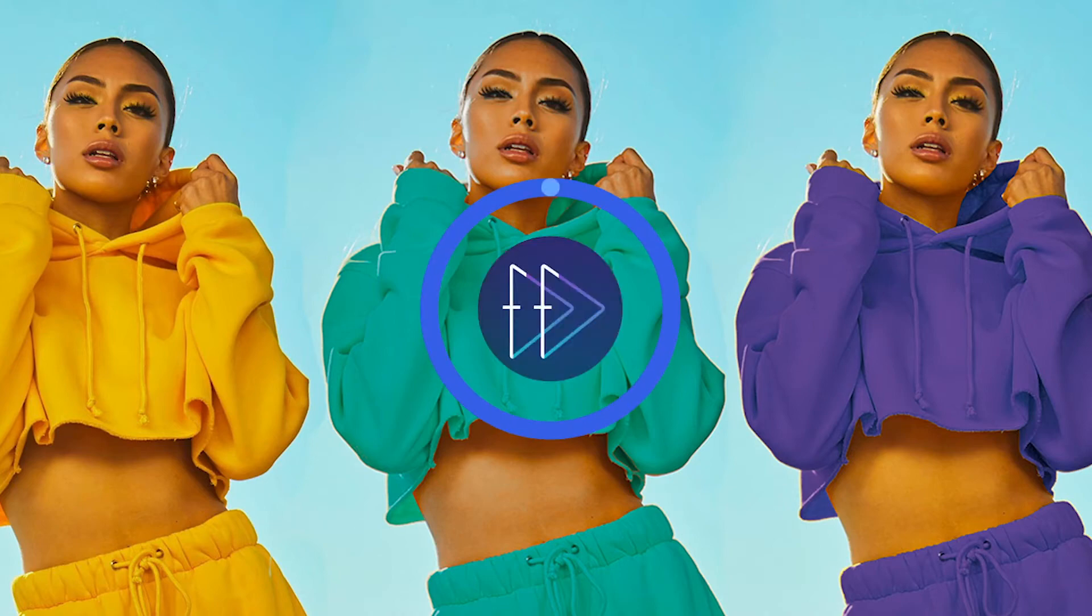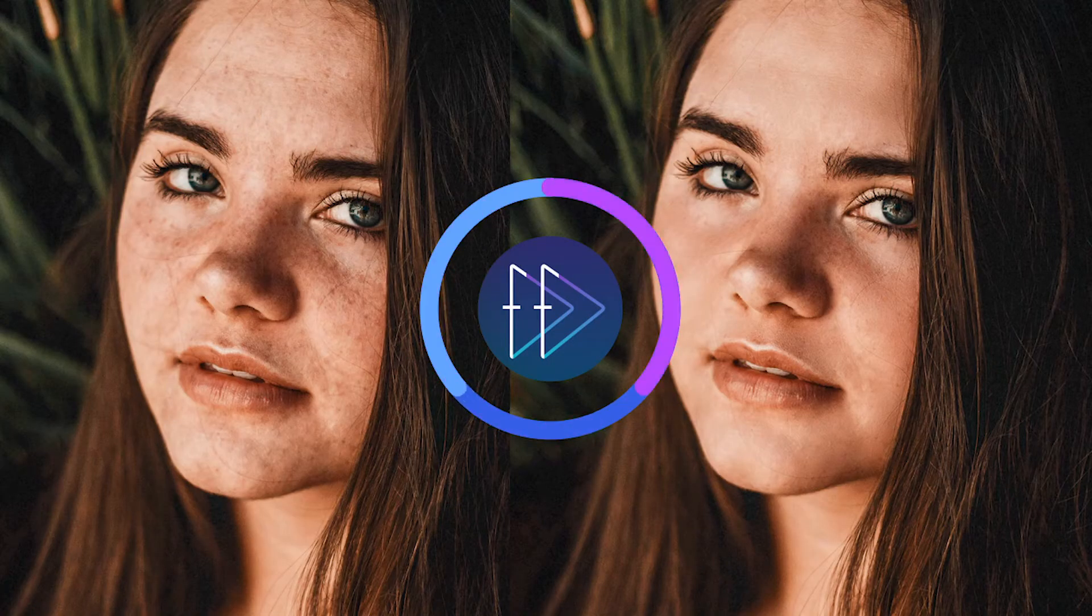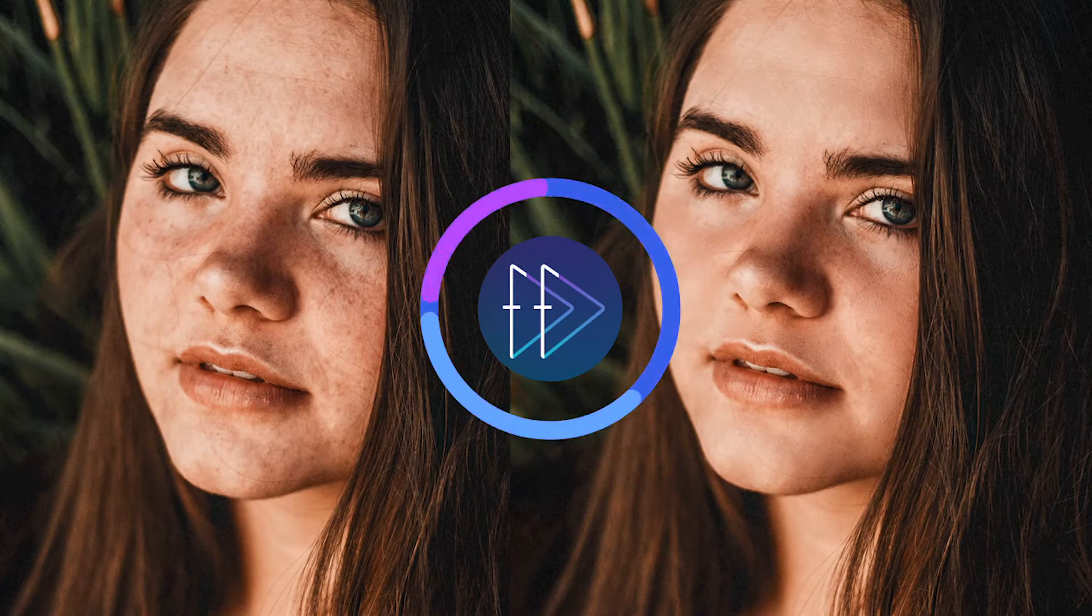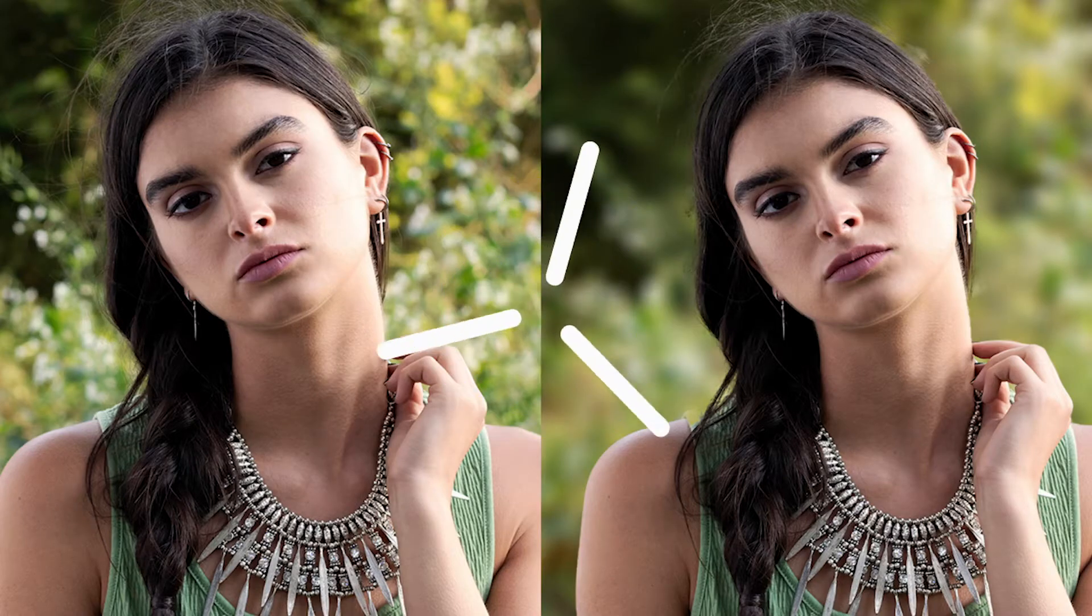My name is Jace and this is Fast Forward Design. Each week I teach new fast tutorials with easy step-by-step instructions on all things design. Alright, let's get started.